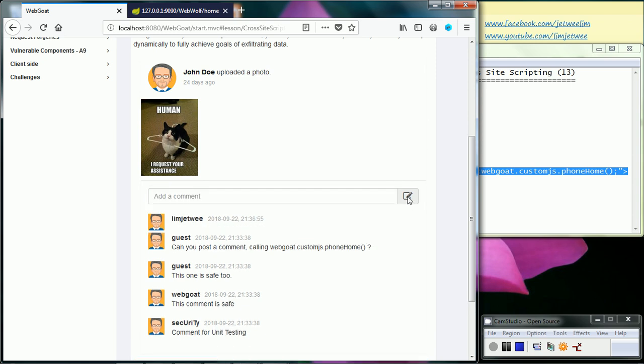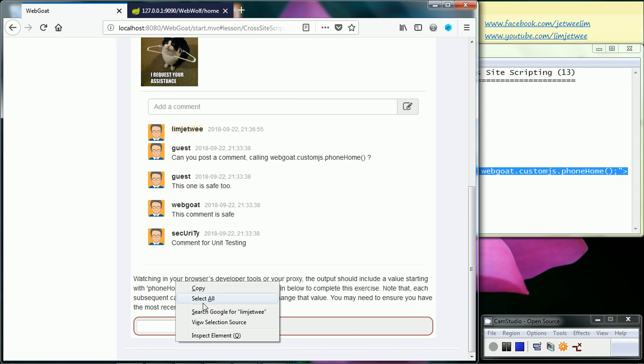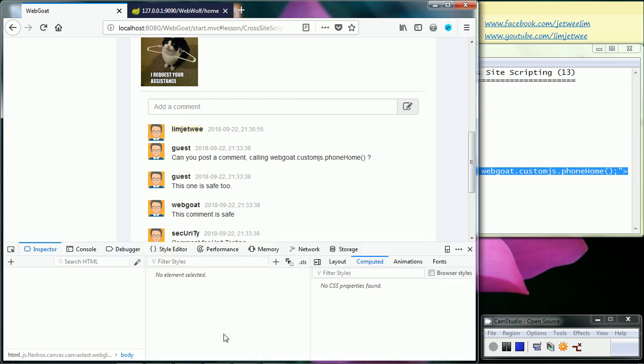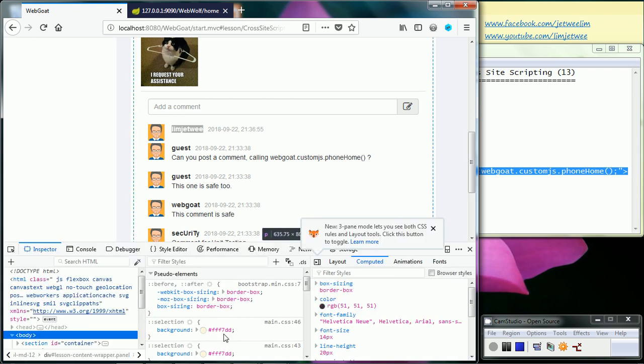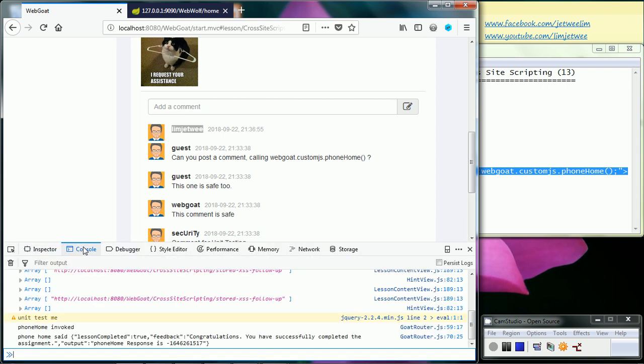I'll keep and execute it. Then in order to view the response, I will see the response at the bottom here. Okay, so the phone home response.